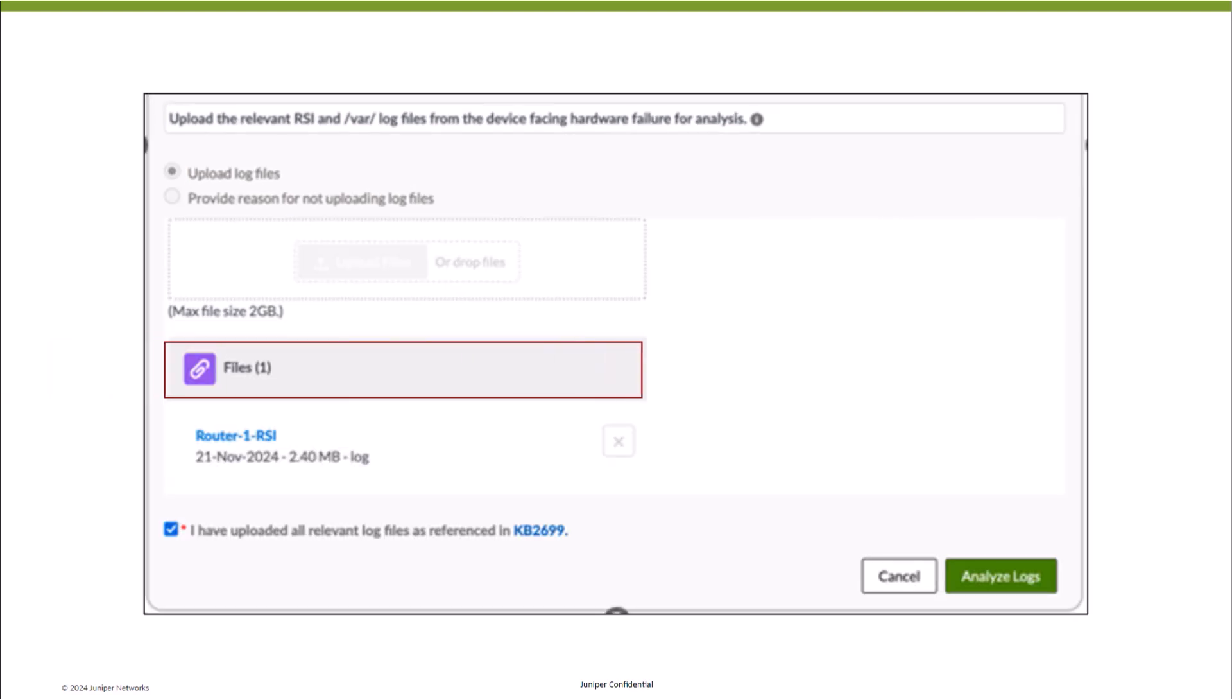Once all the log files are uploaded, click on the checkbox 'I have uploaded all relevant log files,' and click on Analyze Logs.